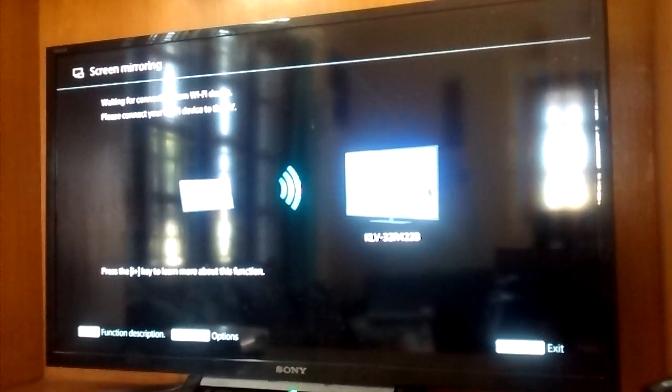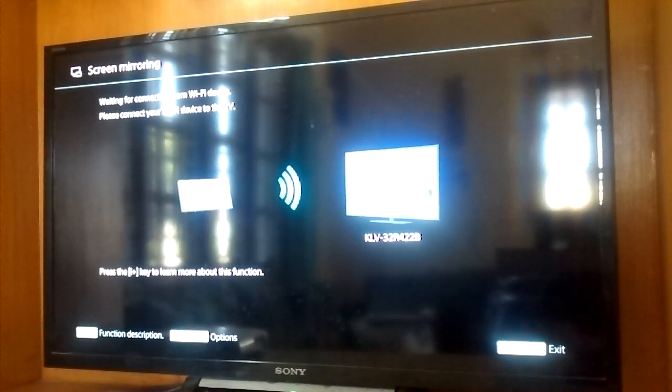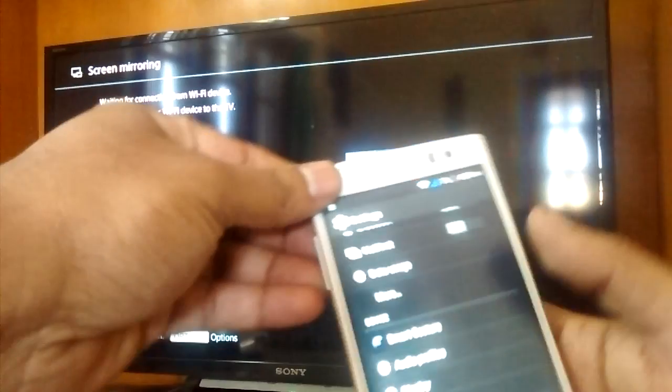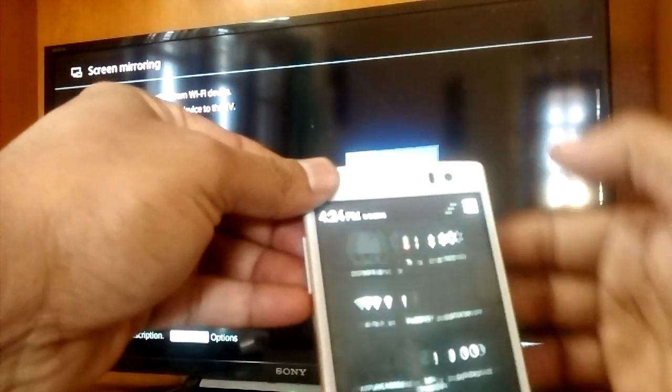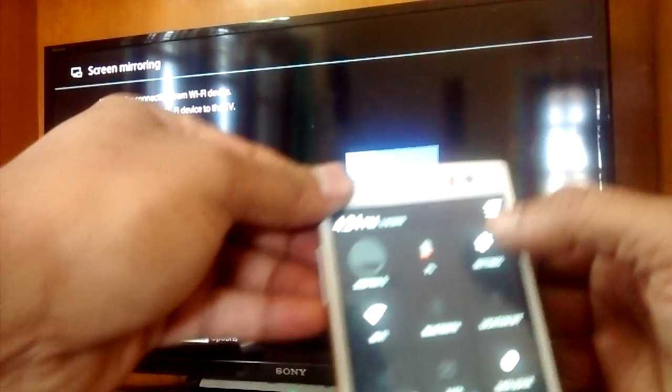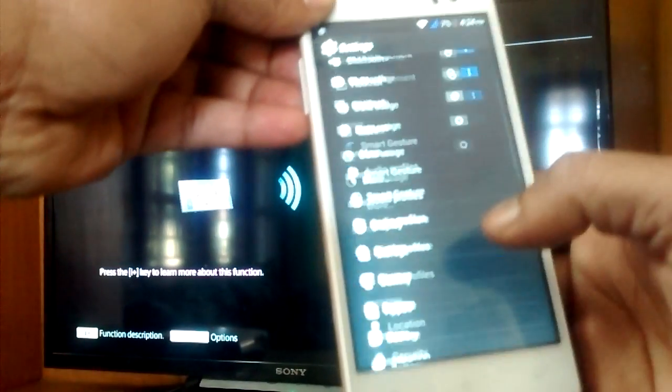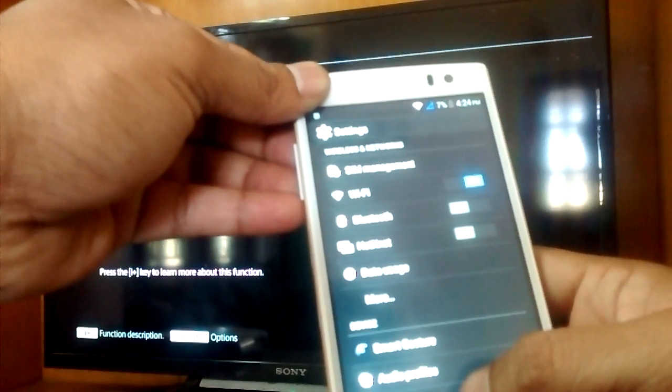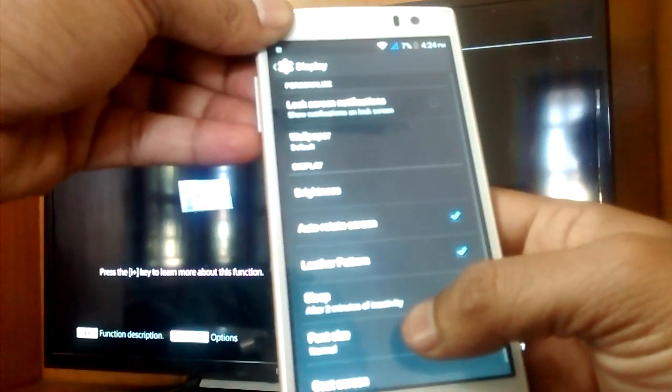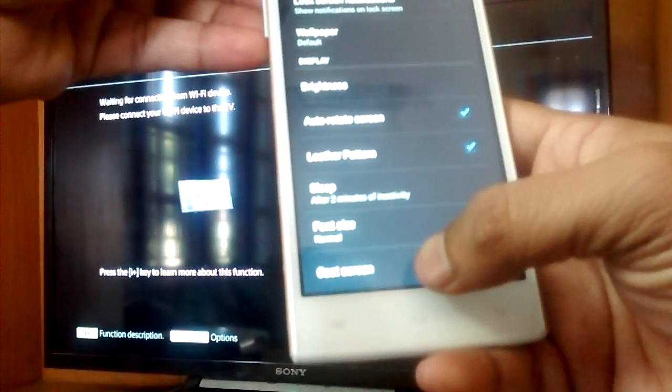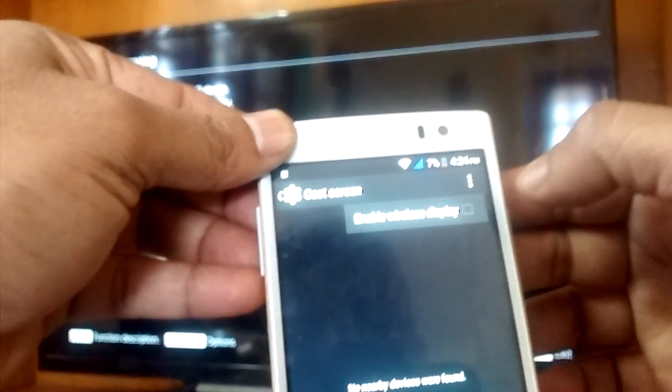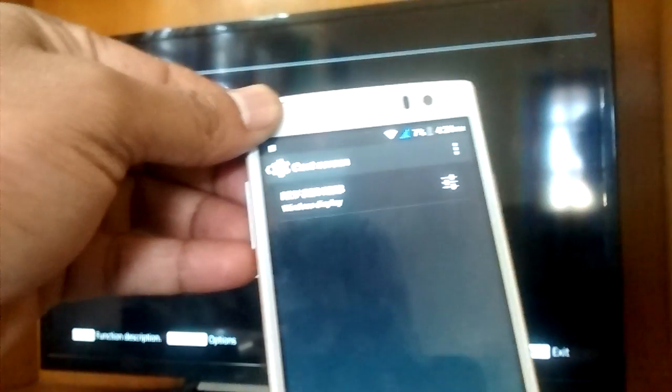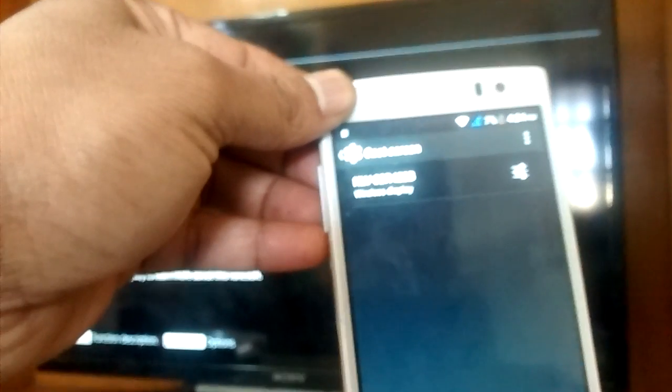Go to input, here it is. Go to screen mirroring and press. On the phone, go to settings, go to display, and then cast screen. I have to enable the wireless display here.